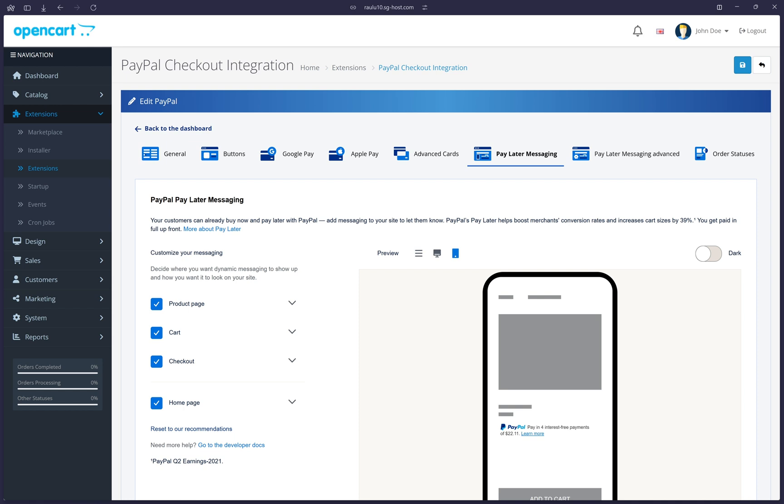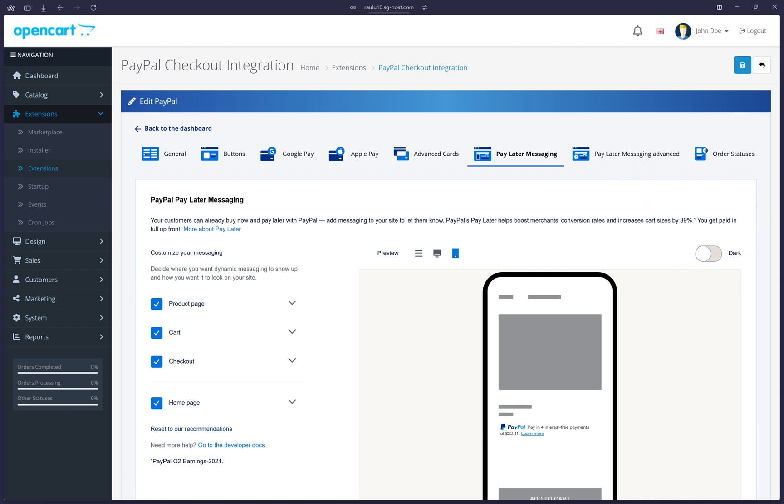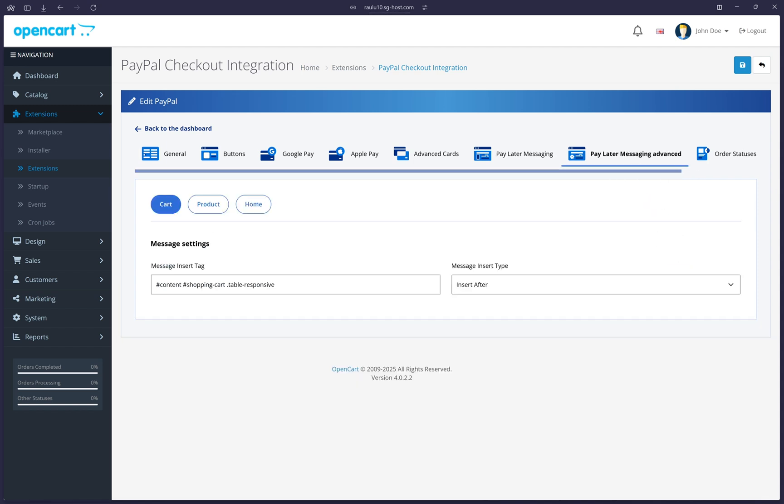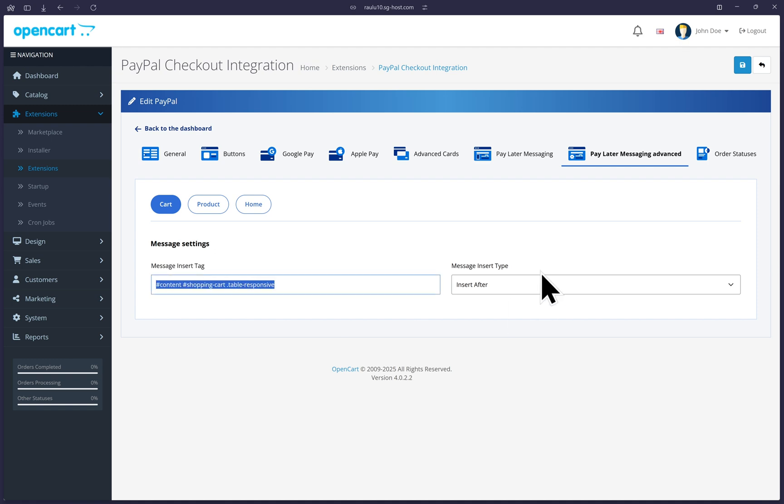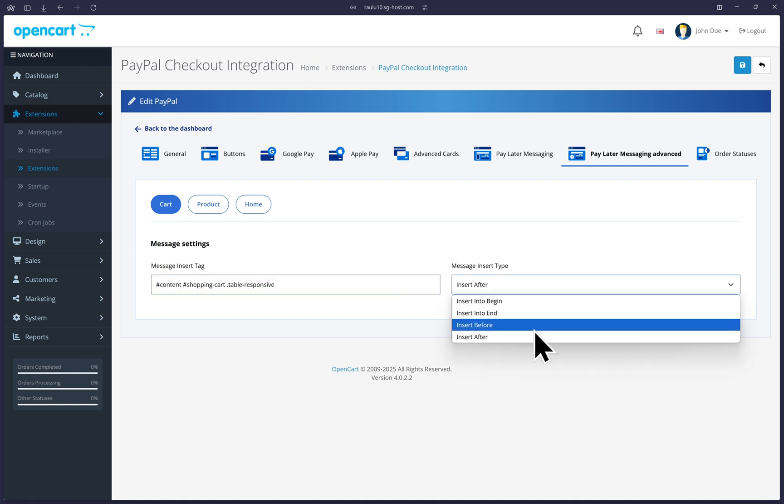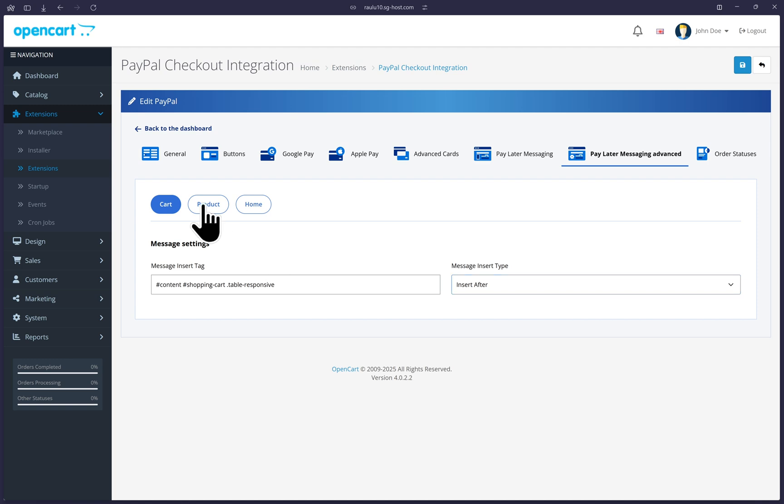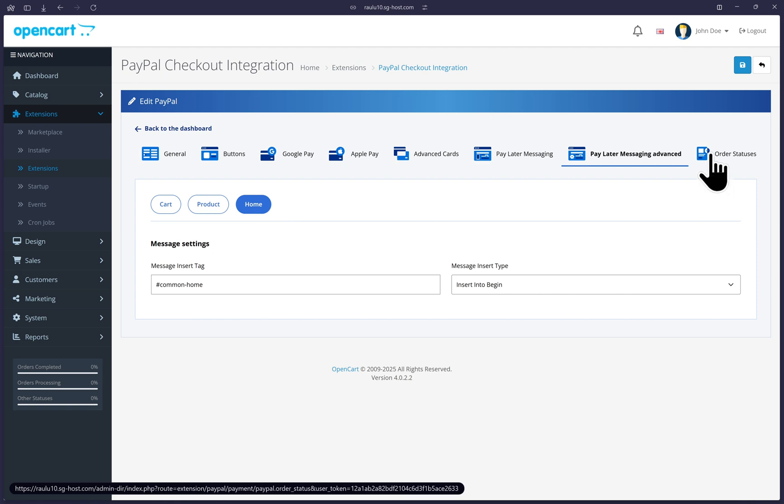If you're a developer or understand some OpenCart specific options, we can now click on pay later messaging advanced here. Here are some selectors that you can determine whether the messaging will be displayed and if they will be inserted before or after the div contents. Once again, these are more technical options that you can completely disregard. If you want to, you can just leave the ones that OpenCart has pre-configured for you. You have the option to modify the product and homepage as well.